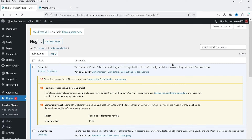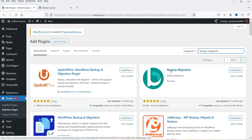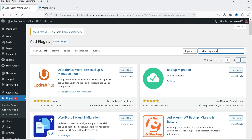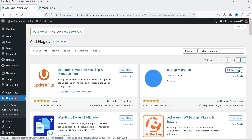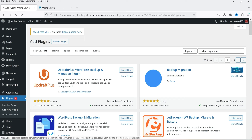Let's go to Plugins and install the free WordPress backup plugin. Click on Add New Plugin and search for 'Backup Migration.' This is the plugin we're going to install — it has been installed on more than 80,000 WordPress websites. Click on Install Now and then Activate.